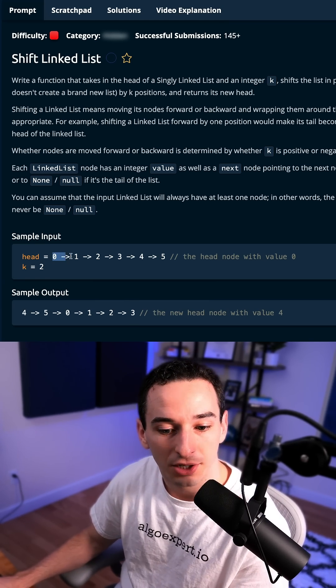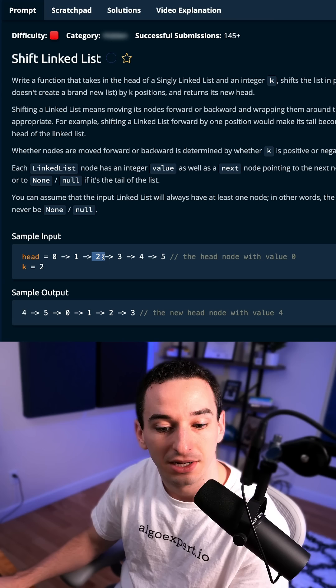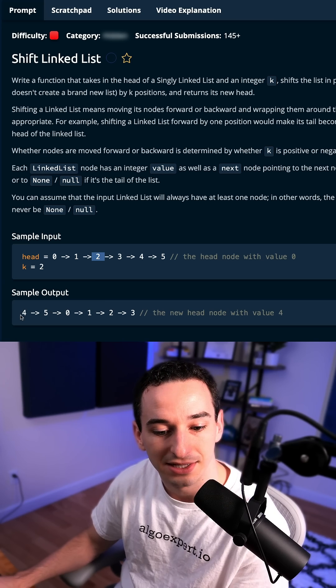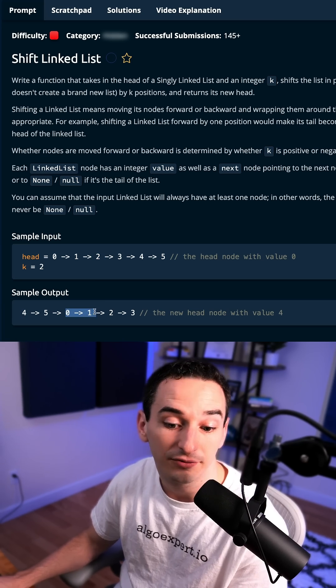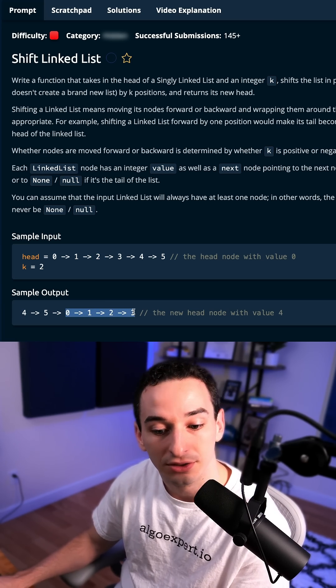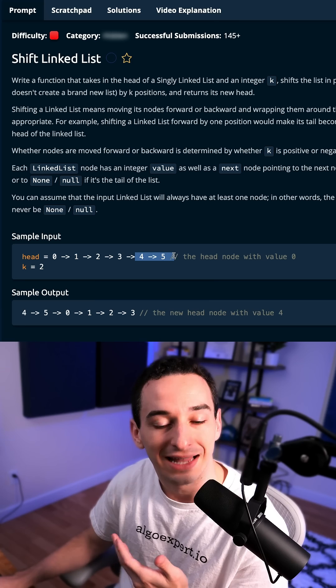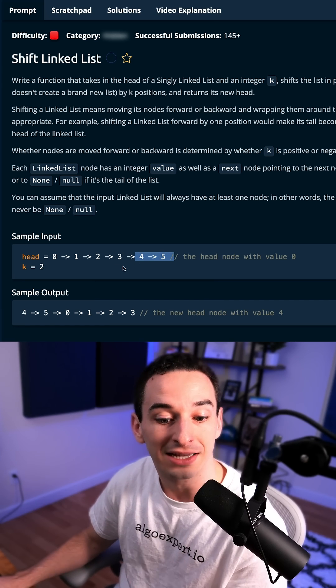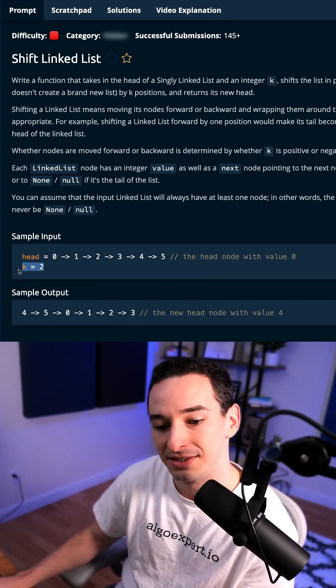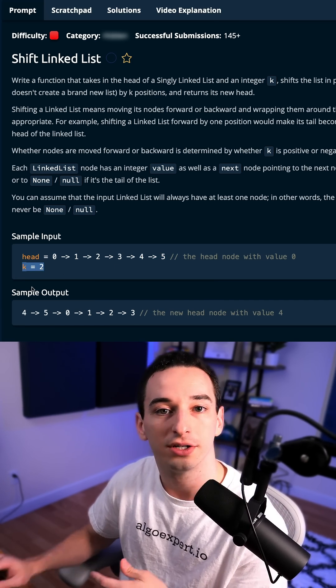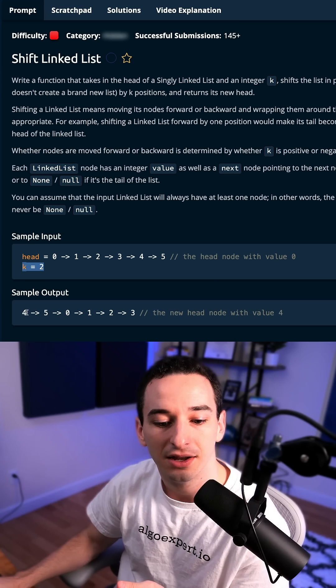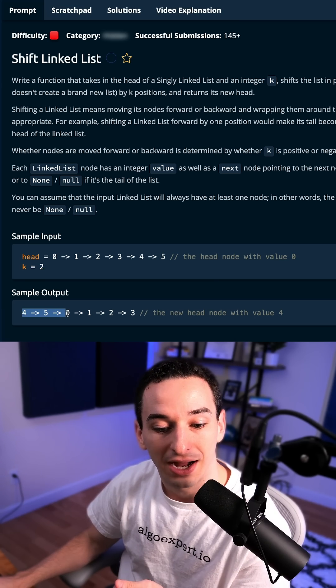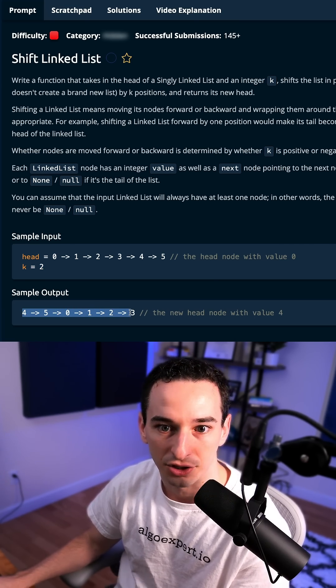we're going to move this first element over two spots. So it's going to become here. We can see in the output here, zero is here, followed by one, two, and three, and then four and five, which were at the end. So the last two elements, the last k elements in this case, we're going to just loop over back to the beginning. So we have four, five, and then zero, one, two, and three.